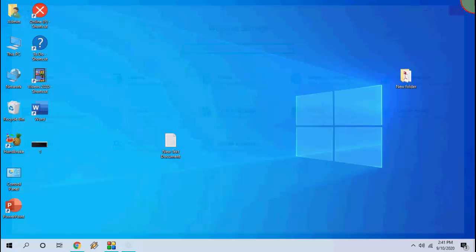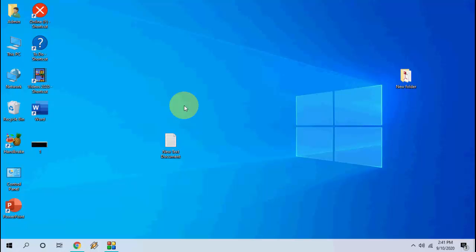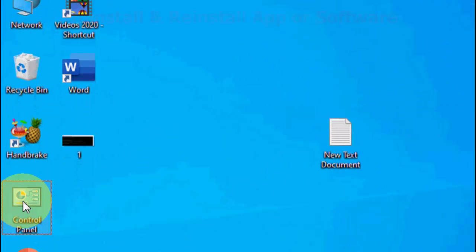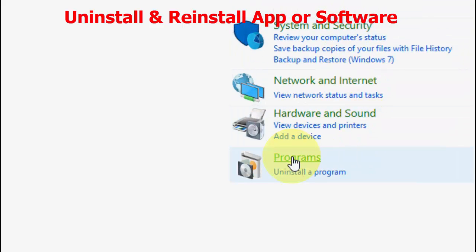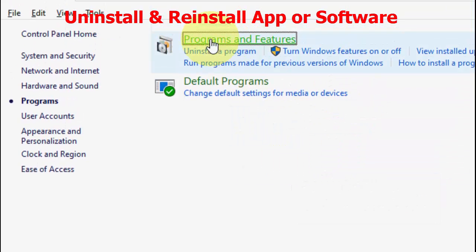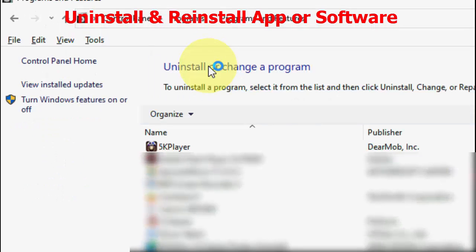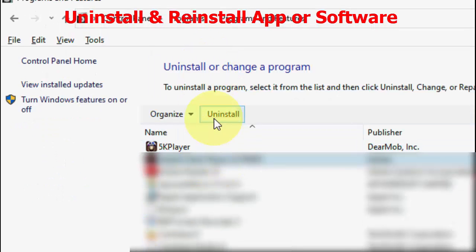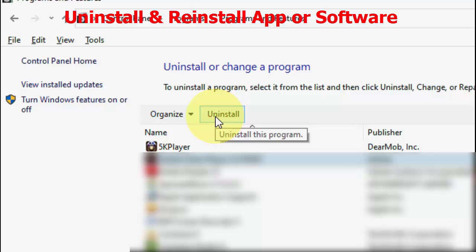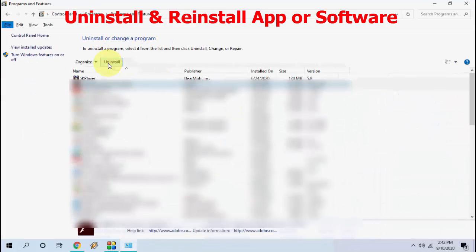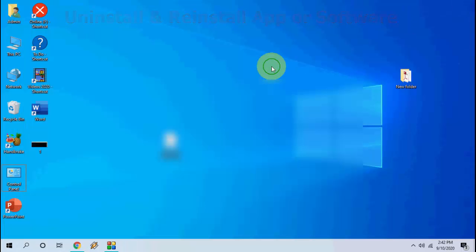If you don't find your app in Settings — for example if you're using a third-party app like VLC Player or Adobe Reader — you need to go to Control Panel, click on Programs, then go to Programs and Features. Find that app, select it, click Uninstall, and then reinstall it. This is the final step: uninstall and reinstall the app that is not working properly.